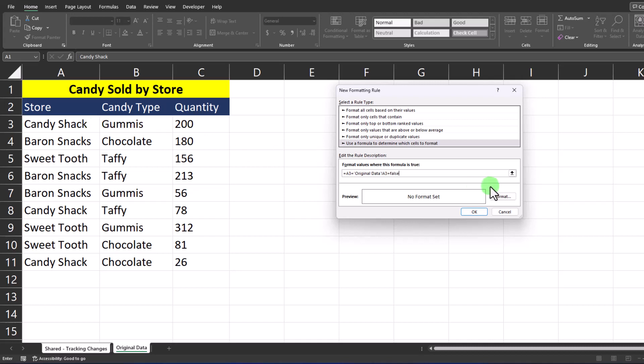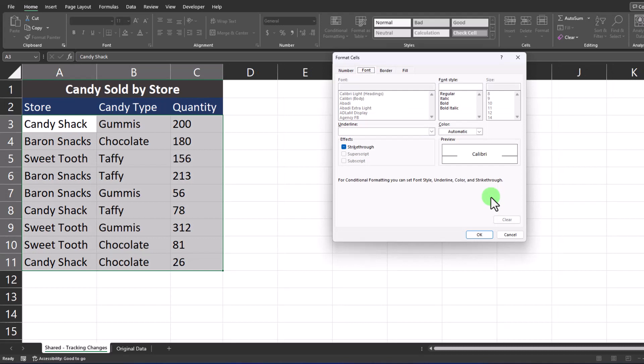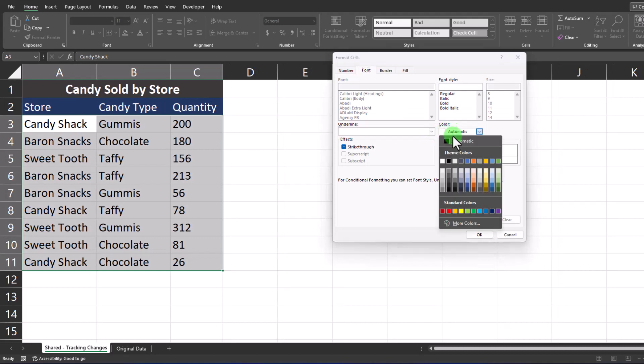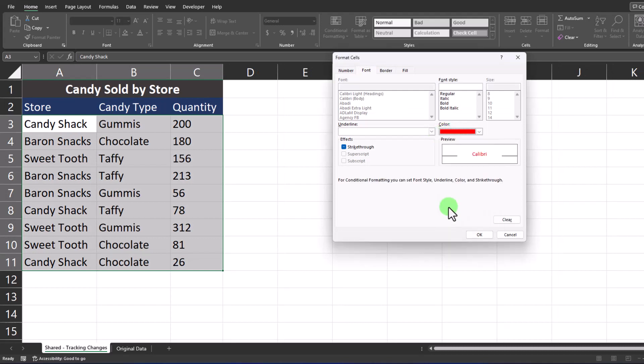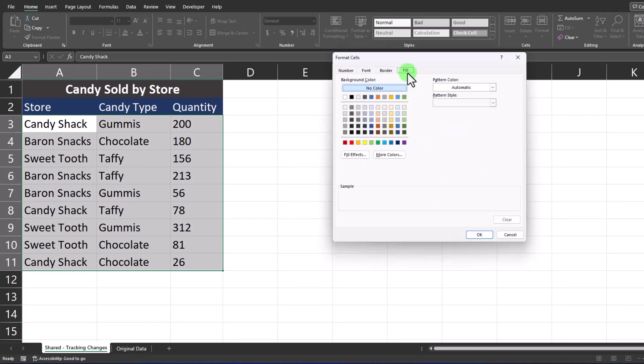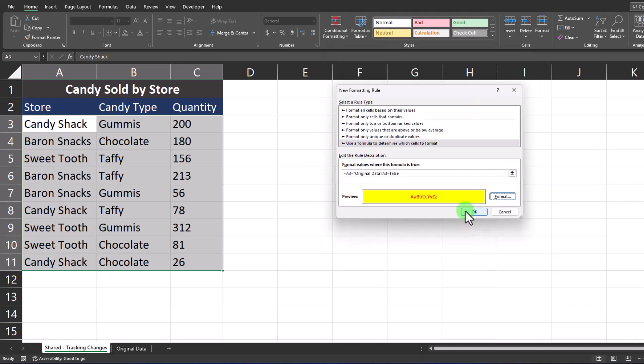Now we'll select our formatting. Click the format option. I want the font to appear as red so I'll select that, and then for the cell fill color tab I'll select the yellow highlight and click OK and OK again.